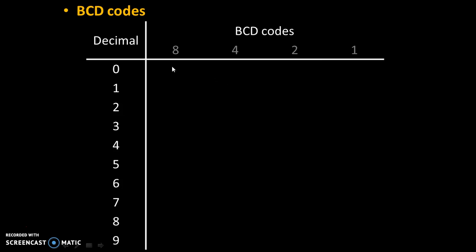0 can be written as 0000. For 1, only this digit is needed, that's why that digit is 1, remaining digits are 0. For 2, only 2 is needed, remaining digits are 0.